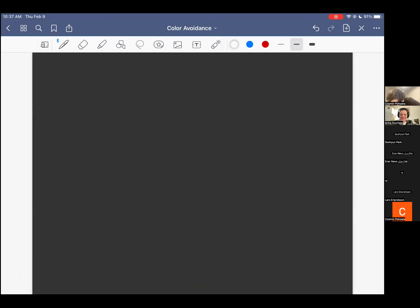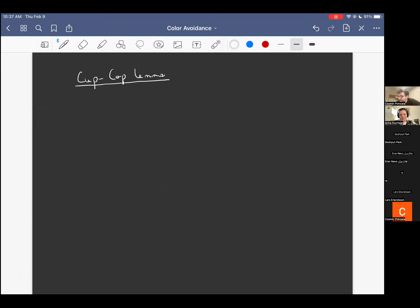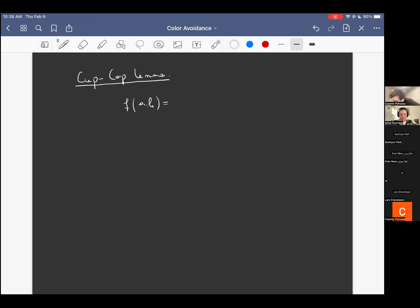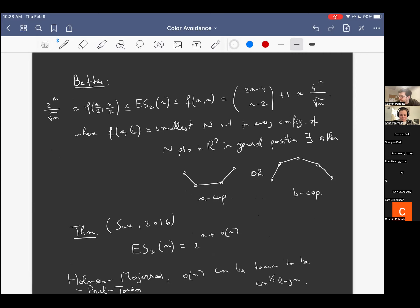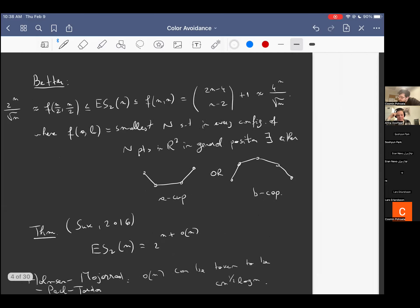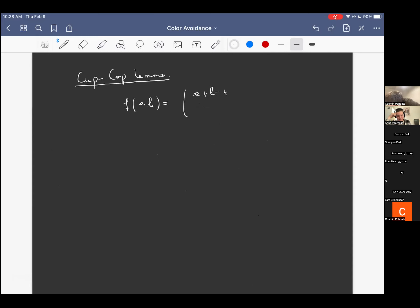What I want to tell you about is the cap-cap lemma, because in some sense it's really the start of the show in all these developments for the Erdős-Szekeres problem. It's really the driving force behind the arguments in R^2 and also in higher dimensions. Let me state it in more generality. I already defined the function with two parameters. The cap-cap lemma is this more general equality that Erdős and Szekeres developed.